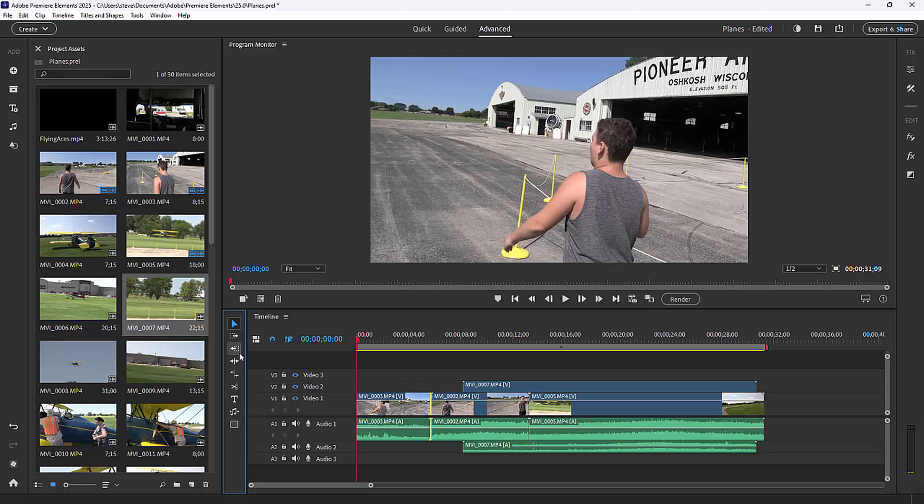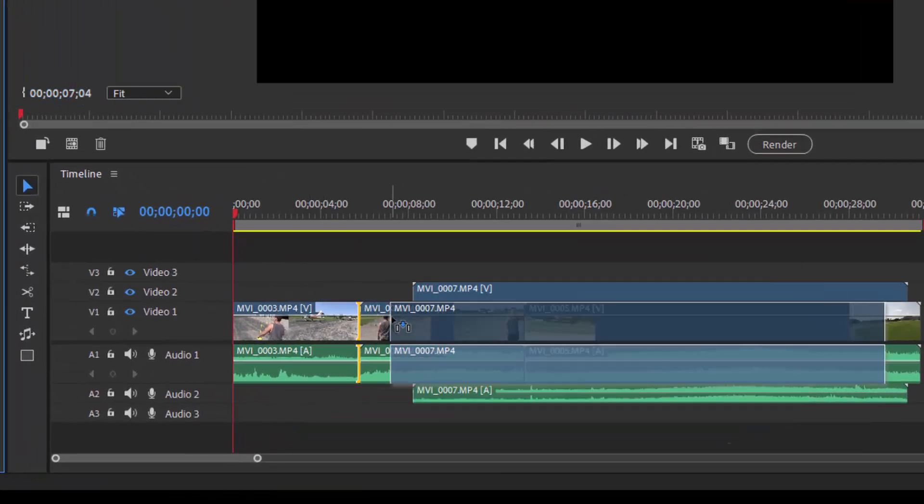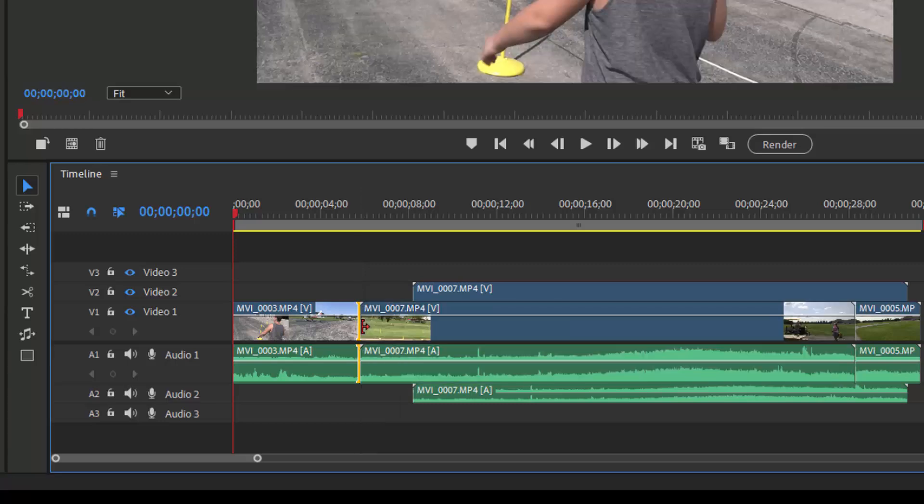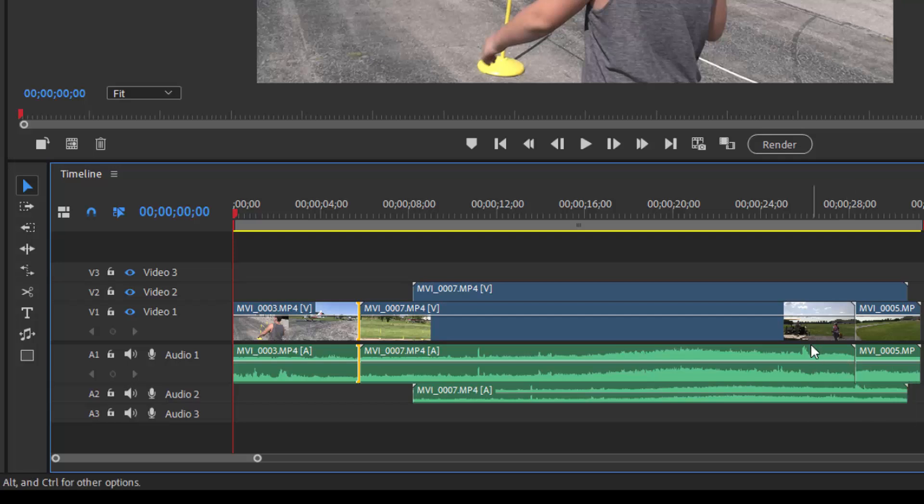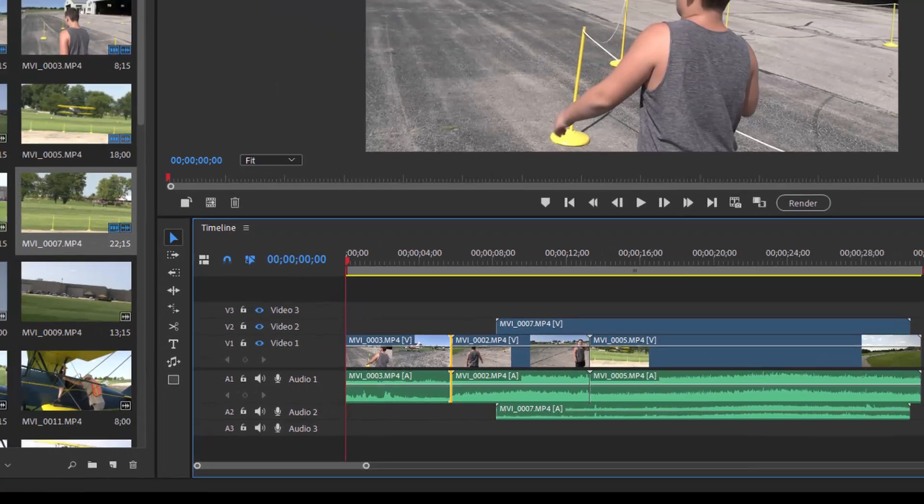If I were to drag a clip from my project assets onto a scene between two clips on the timeline, watch what happens when I let go. It actually overwrites all of the clips on the timeline. That's the default function of adding to your timeline. I'm going to control Z or command Z to undo that.